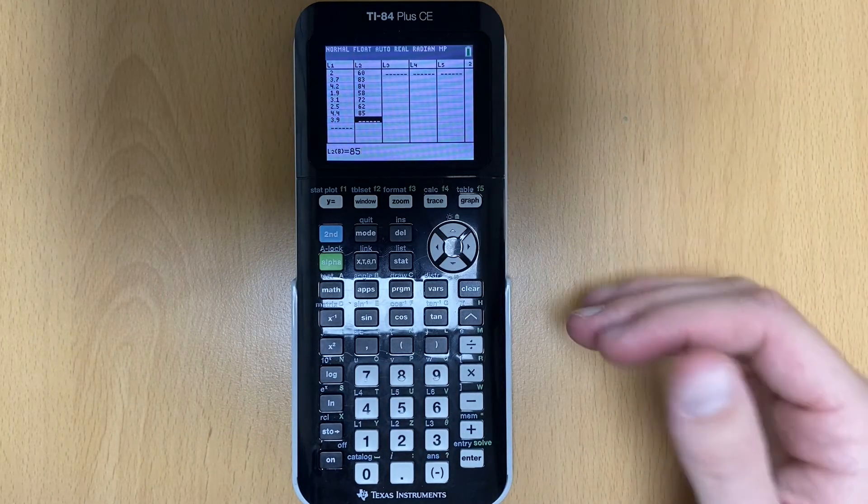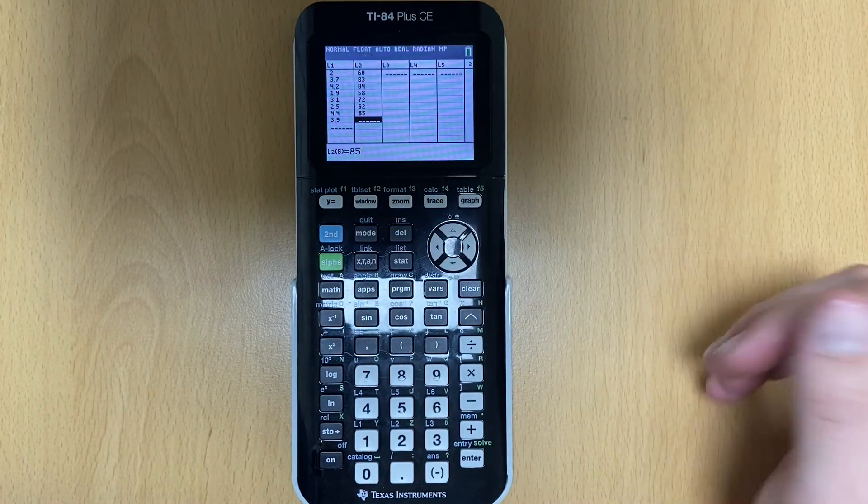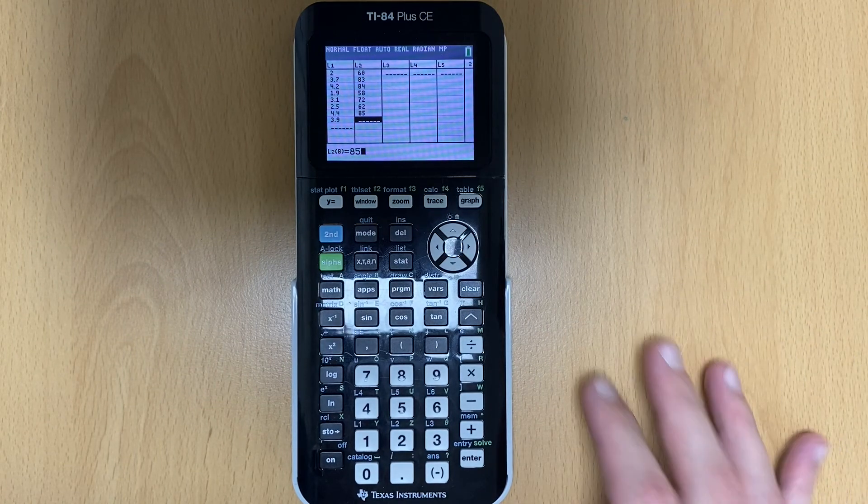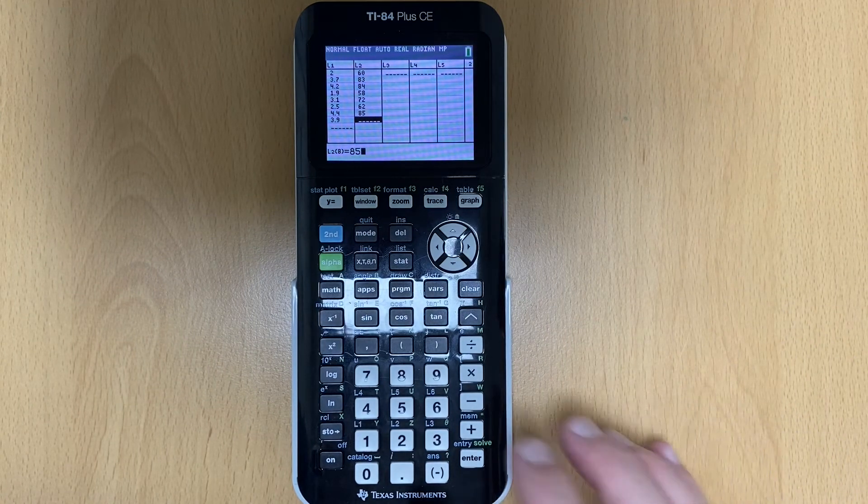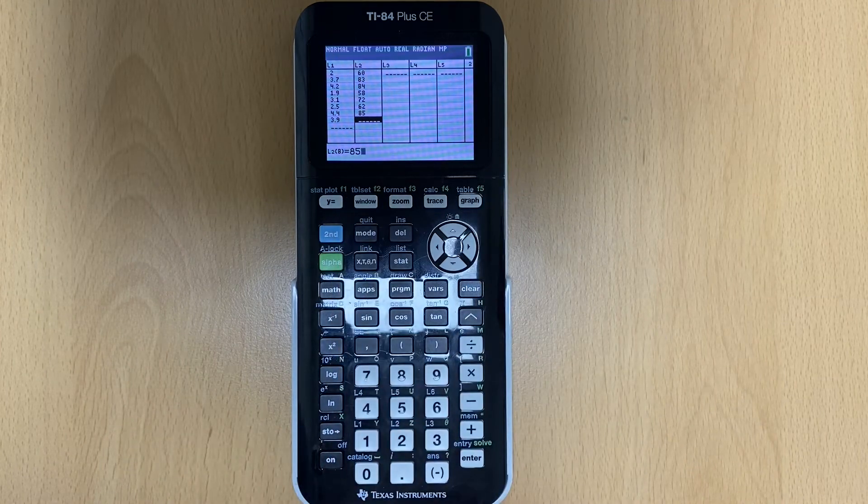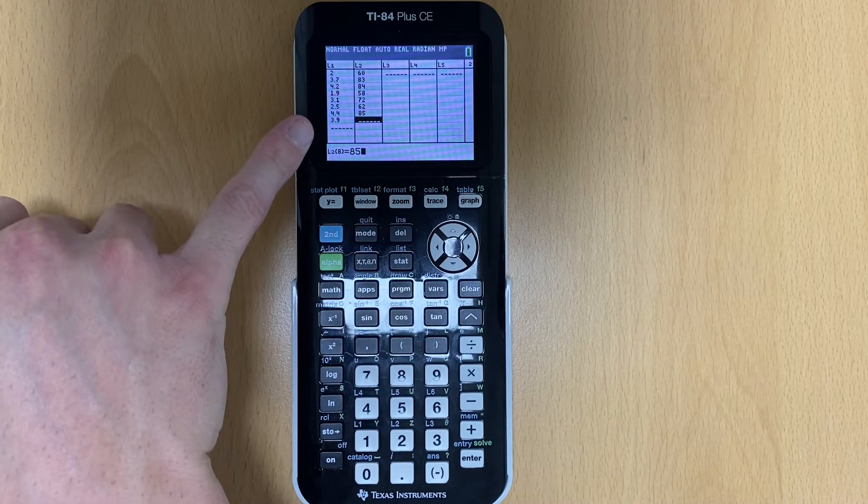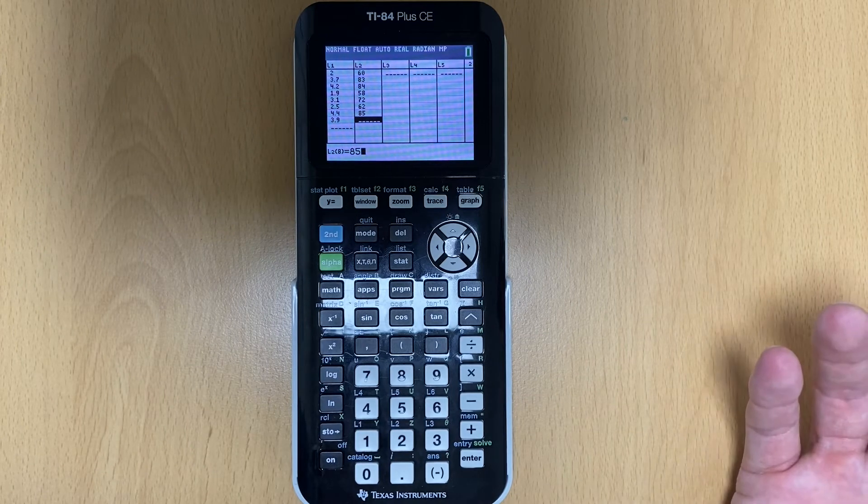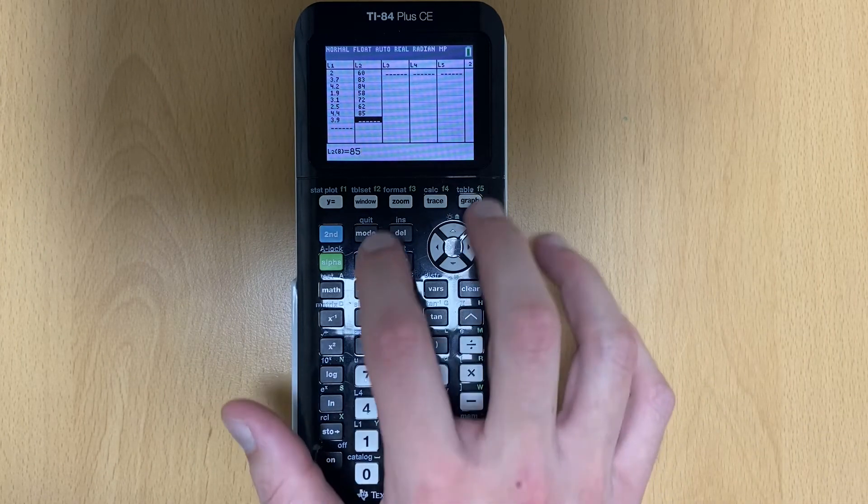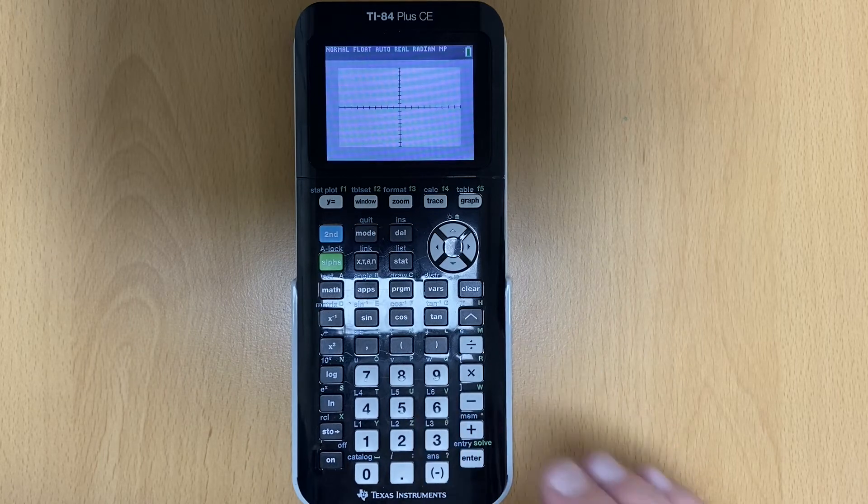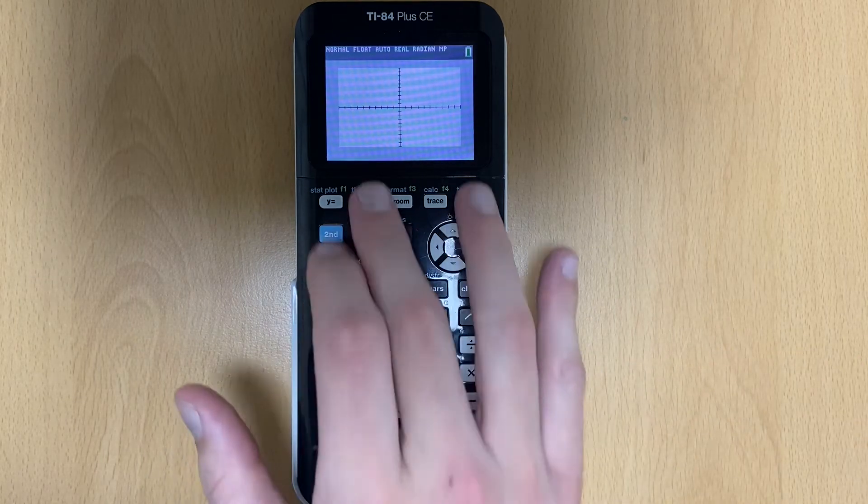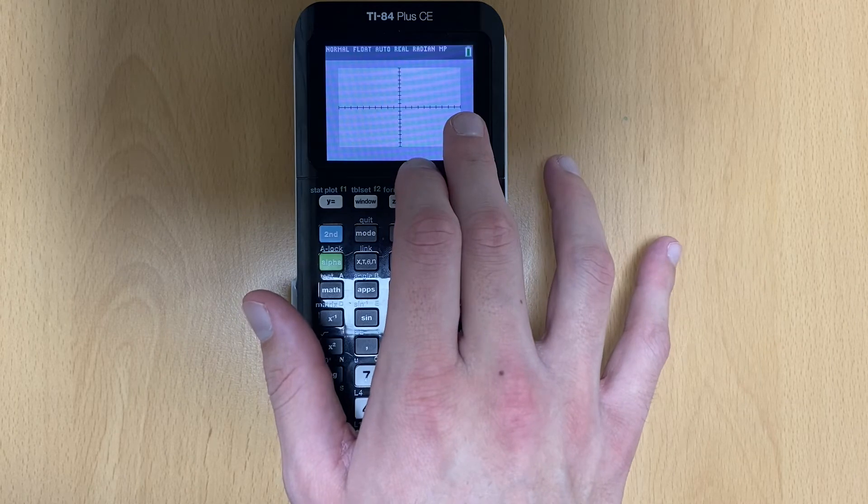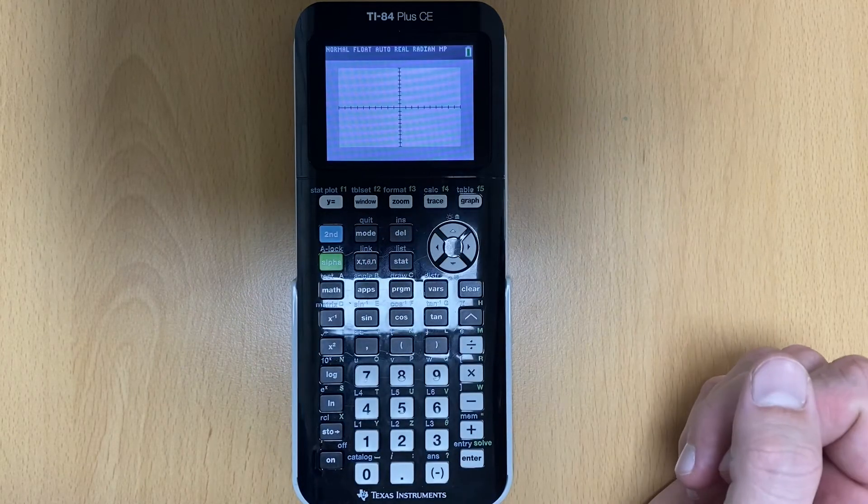So now depending on what our numbers are, we might need to adjust the window of our calculator or what we see on the screen. The window button is right here. If I look at my X values, those are relatively small, so I don't need to adjust the window. The standard window on your graph, if I go zoom six, zoom standard, is from negative 10 to 10 on the X axis and from negative 10 to 10 on the Y axis.